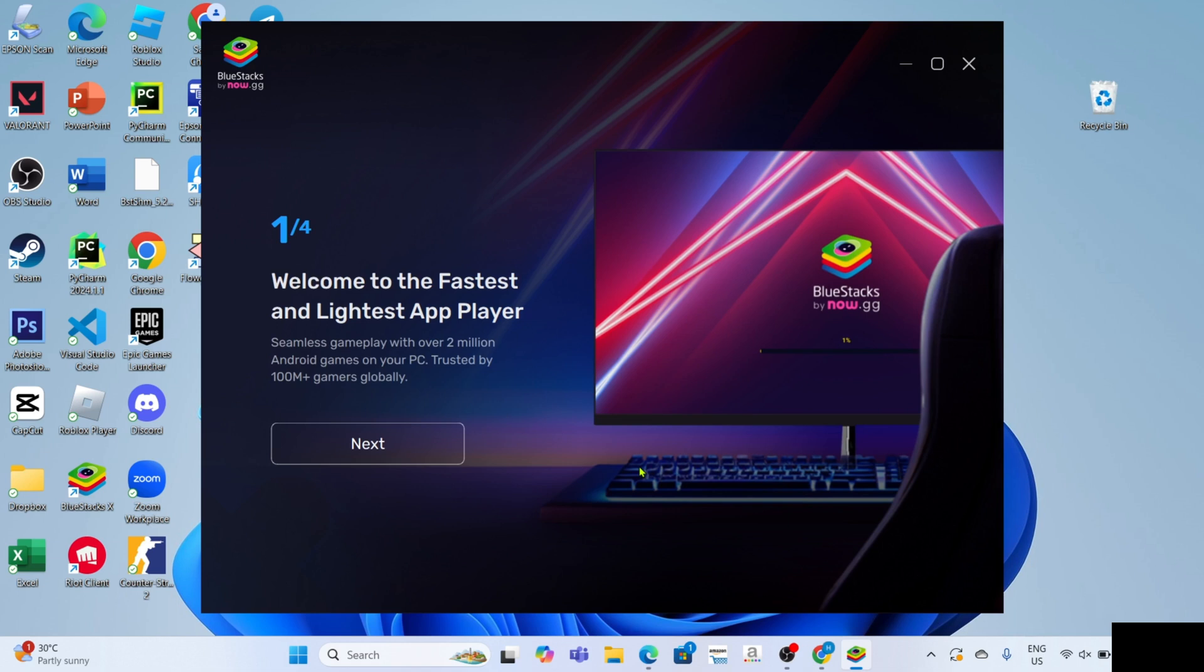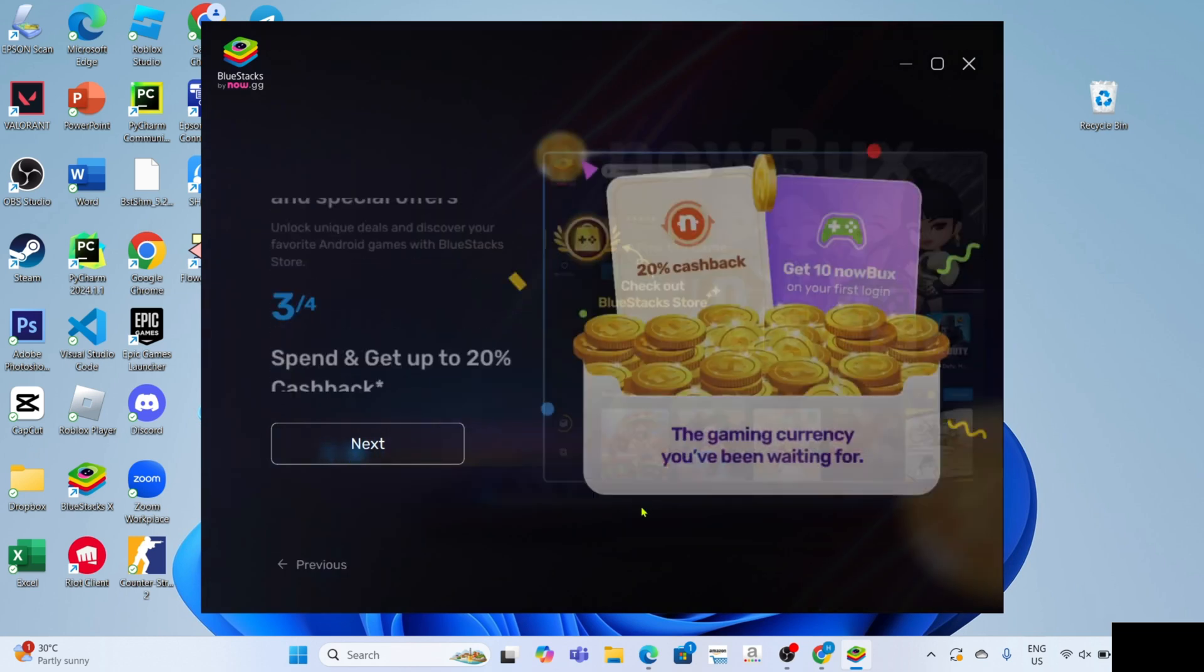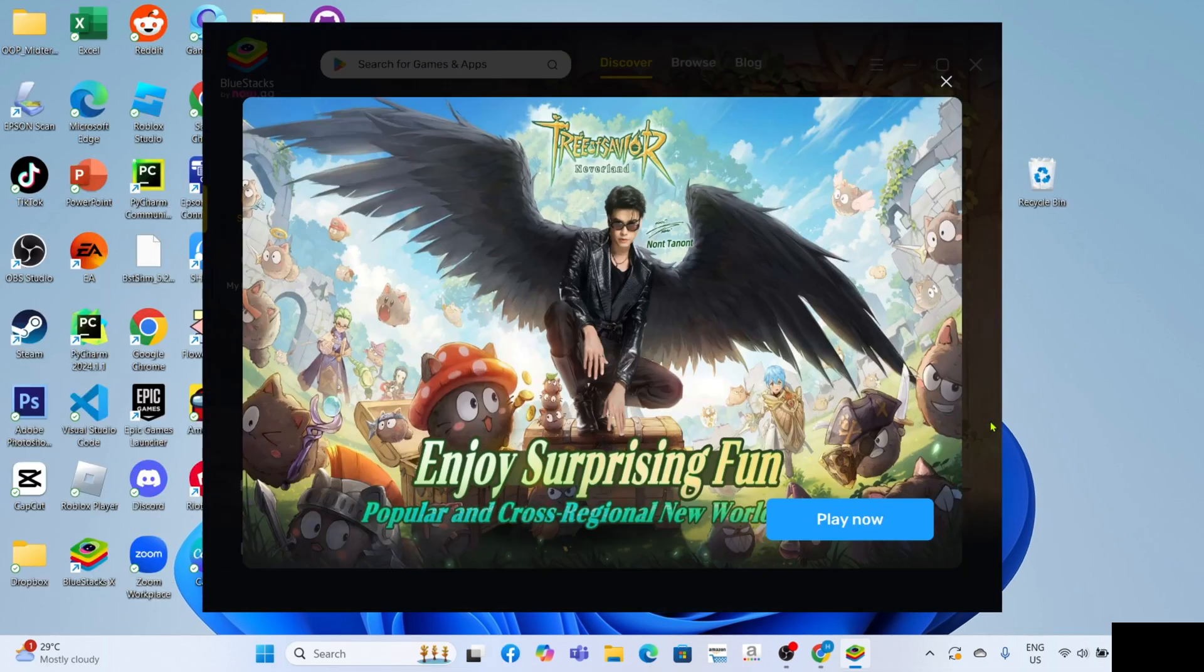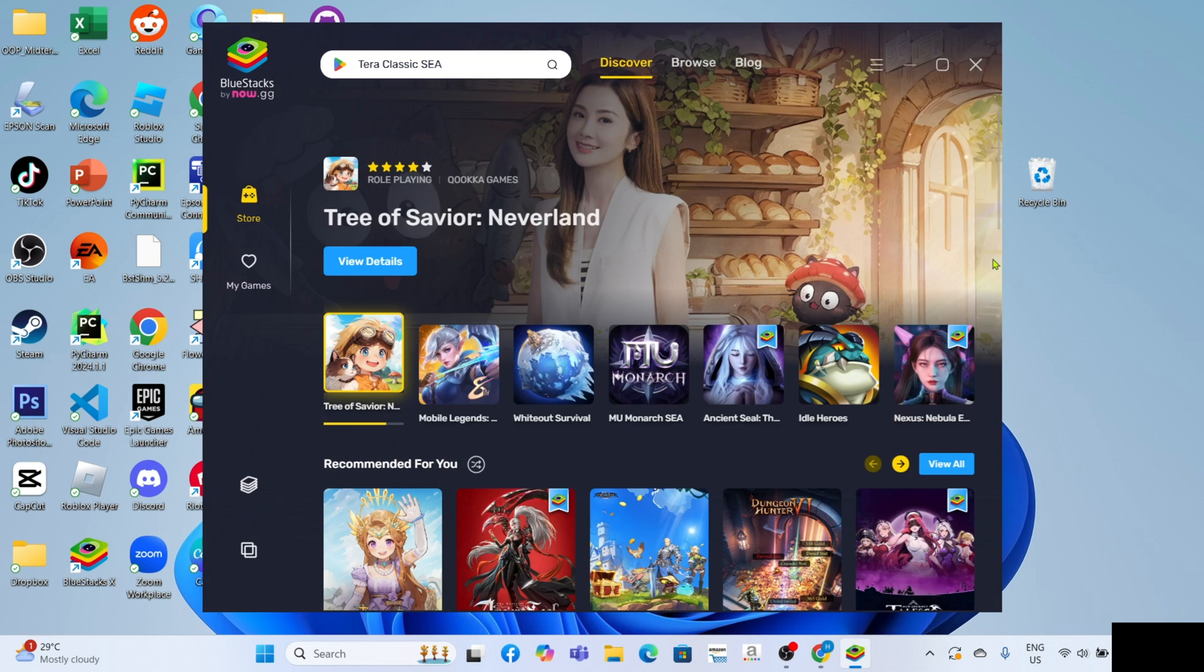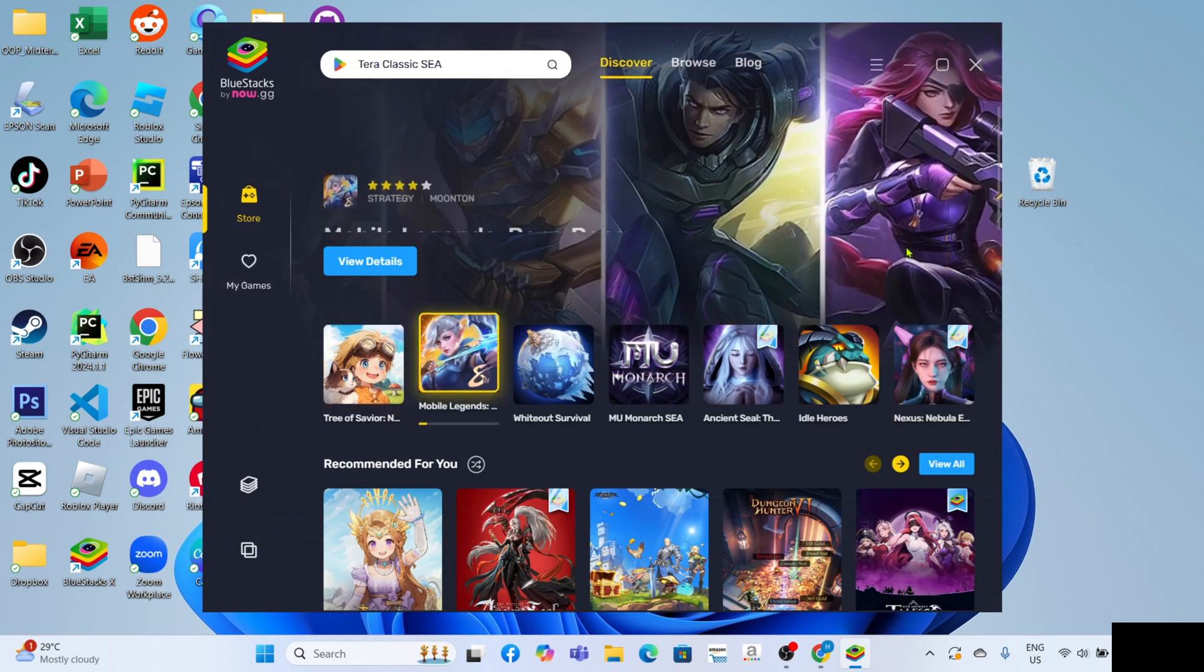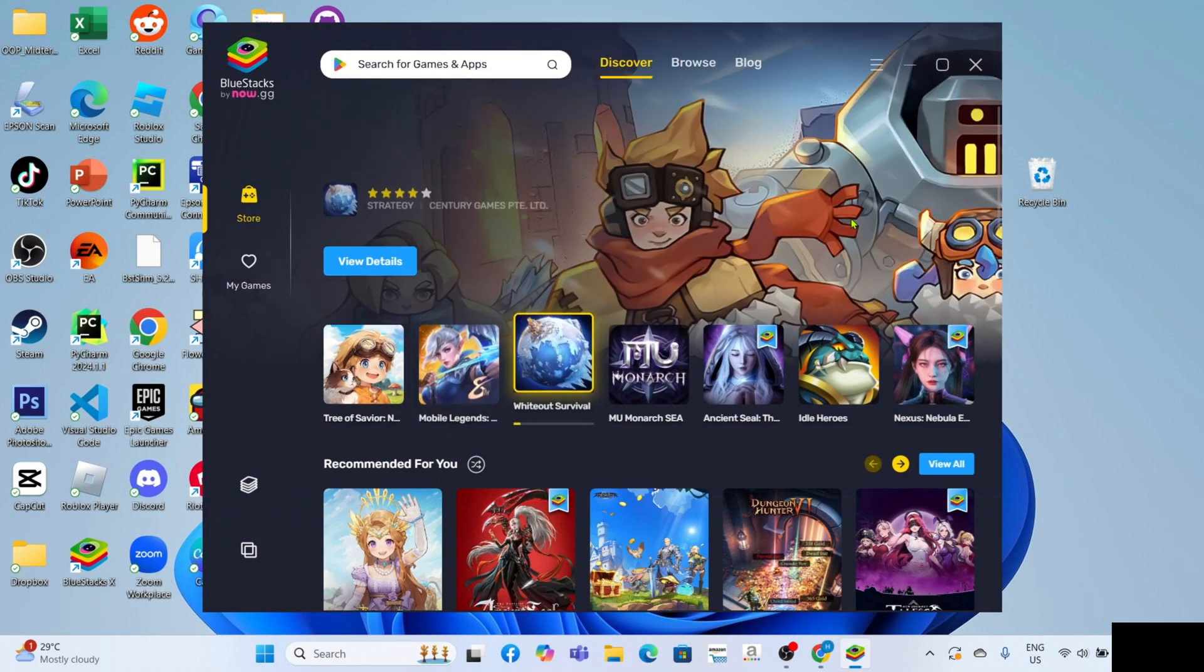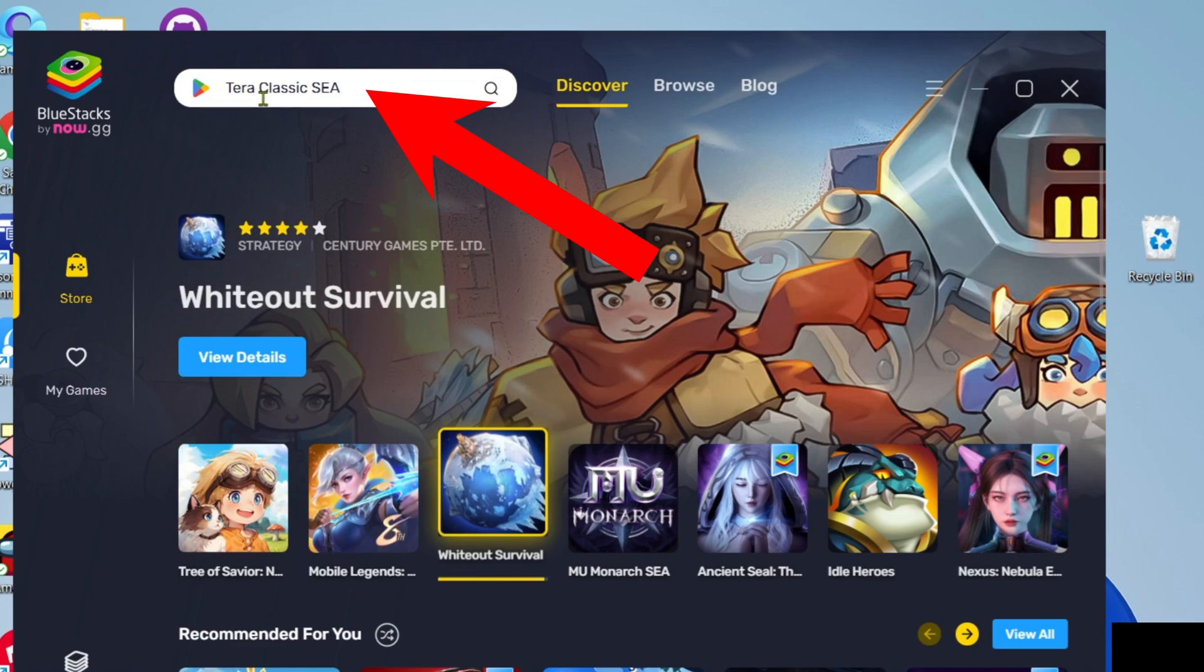Once the installation is finished your BlueStacks will automatically open. Now that you've opened your BlueStacks let me show you how to download 8 Ball Pool on this app. To download 8 Ball Pool on BlueStacks it's so simple, you just need to search the game right here.